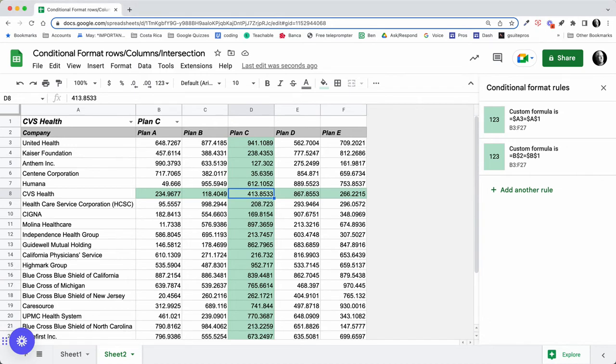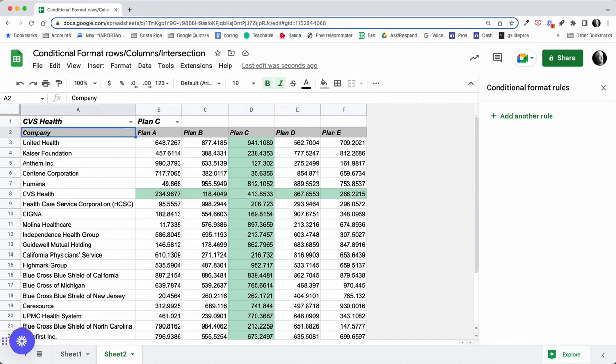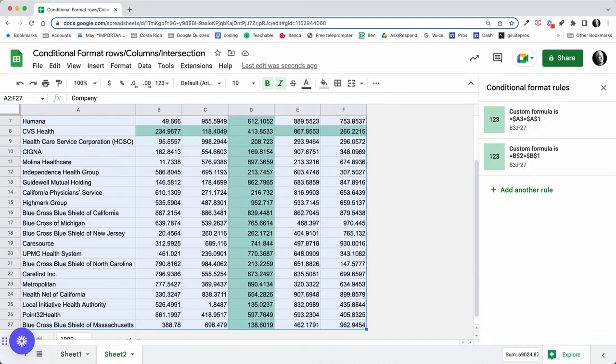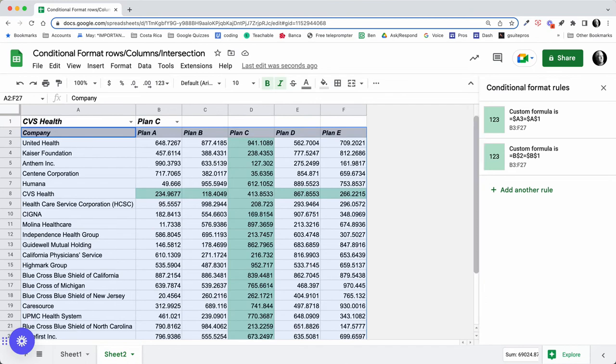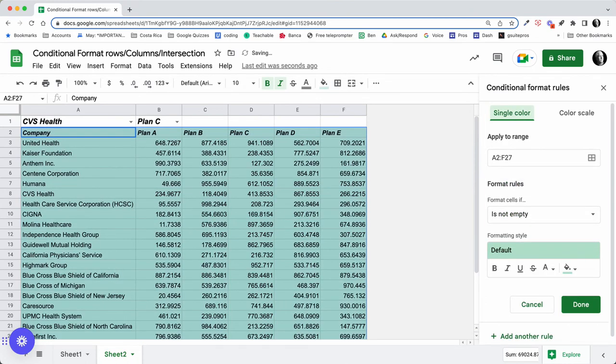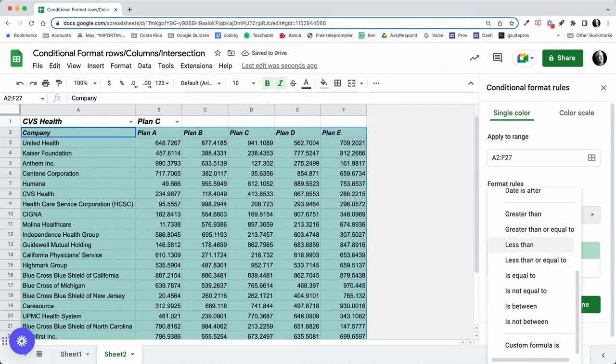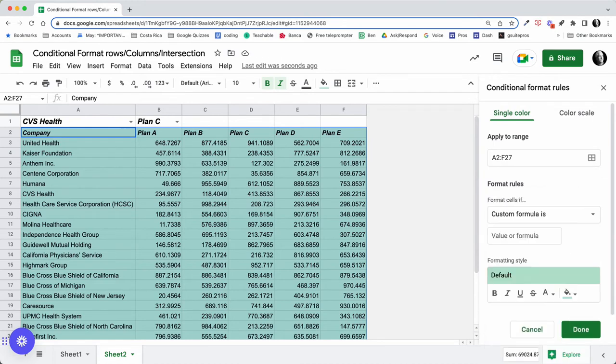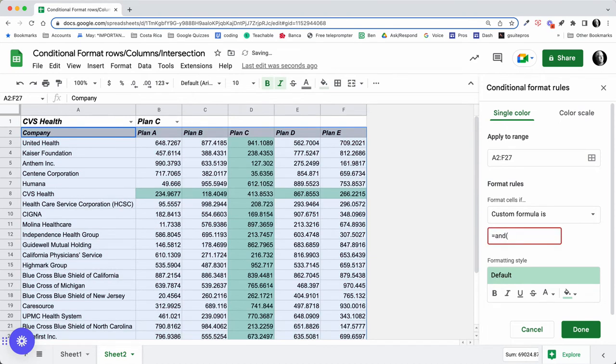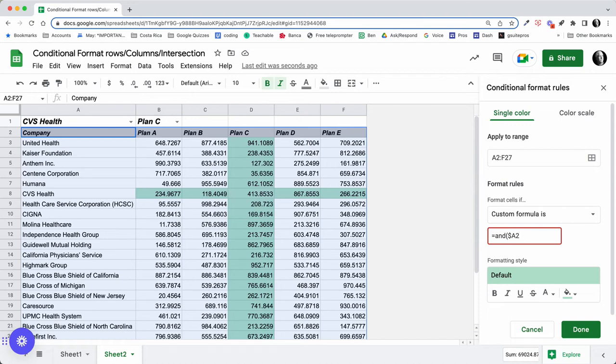So our next rule is going to be in this column. We'll start here, we'll go Command+Shift+Over, Command+Shift+Down, that selects that range. What we want to do here is add another rule. In this rule, we want to use an AND statement. So the custom formula is going to be equals AND, and we're going to want this to be the first rule that we had: $A2 is equal to $A$1.